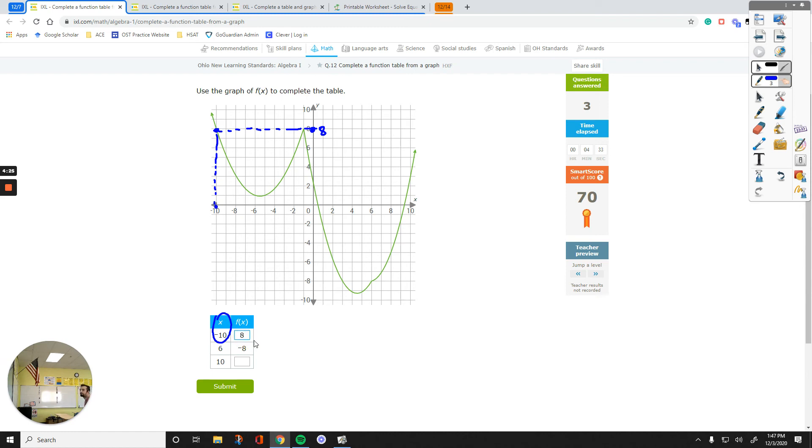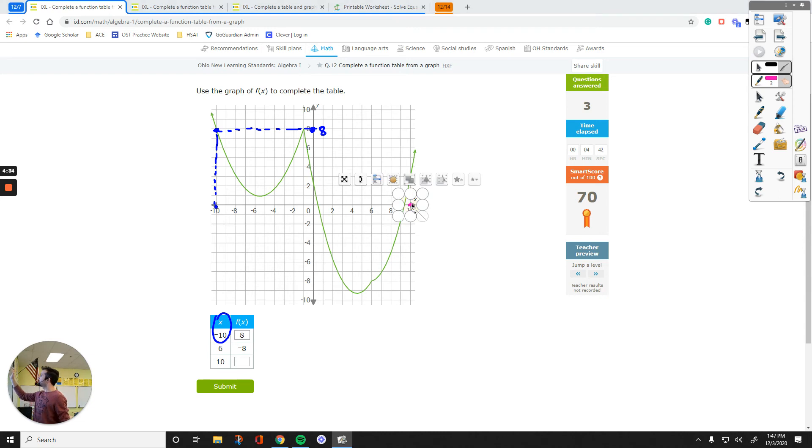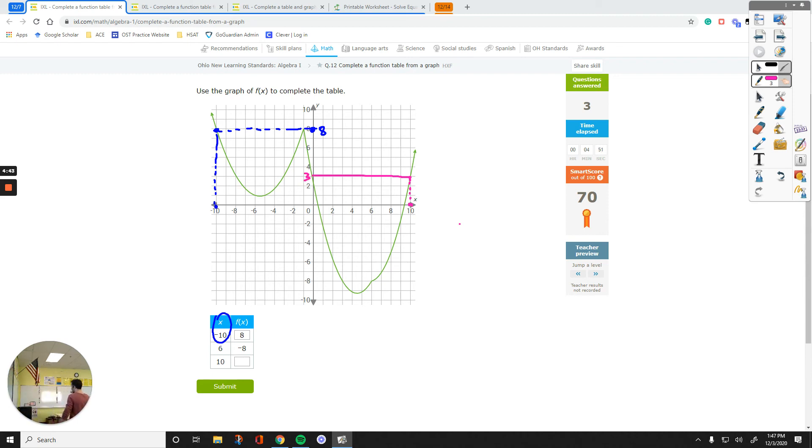And then let's do the same thing for positive 10. Positive 10 is up here, over there. And then the graph is above the point. You go up here and then straight to the Y axis. That value is 3. So 10 goes to 3 on the Y axis.